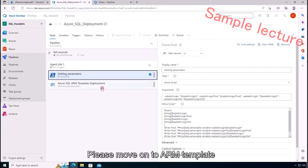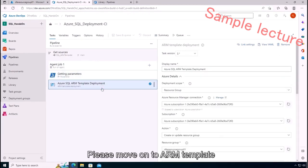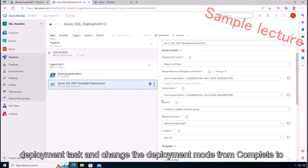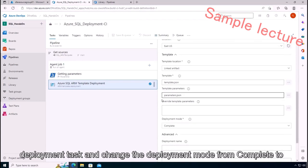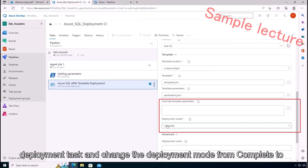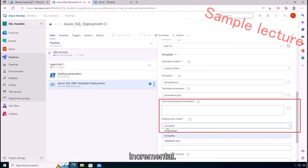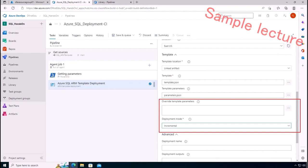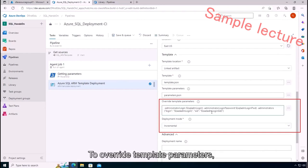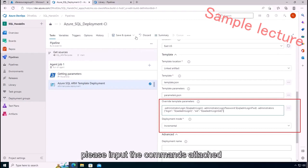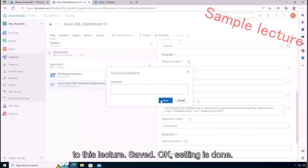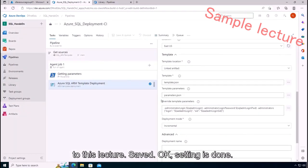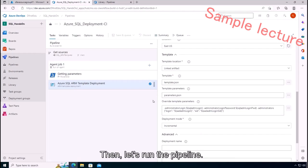Save. Please move on to ARM template deployment task and change the deployment mode from Complete to Incremental. To override template parameters, please input the command attached to this lecture. Save. Okay, setting is done.